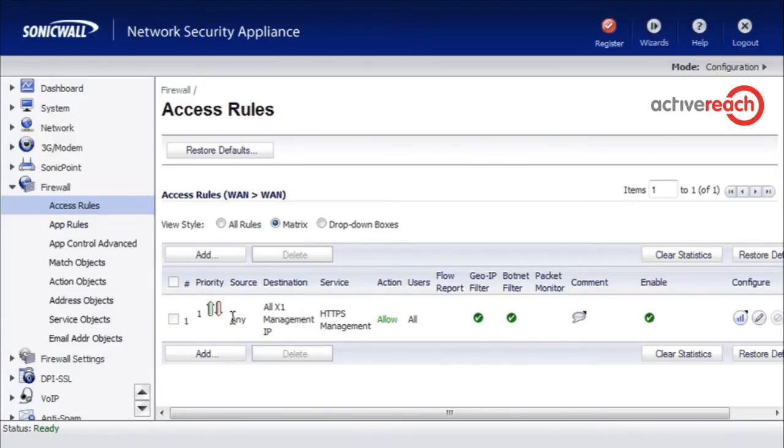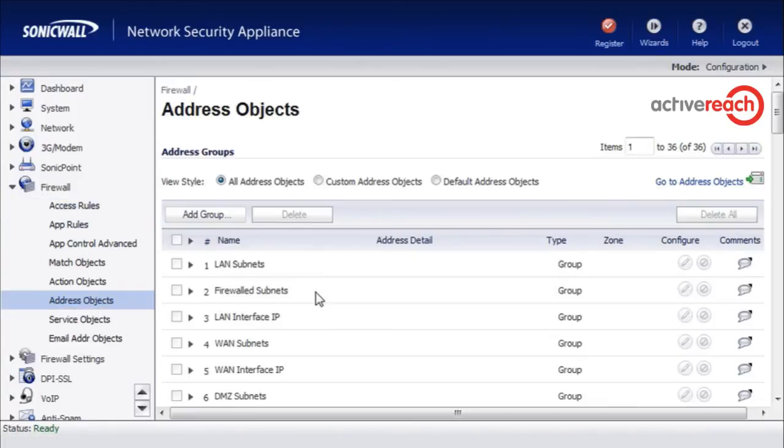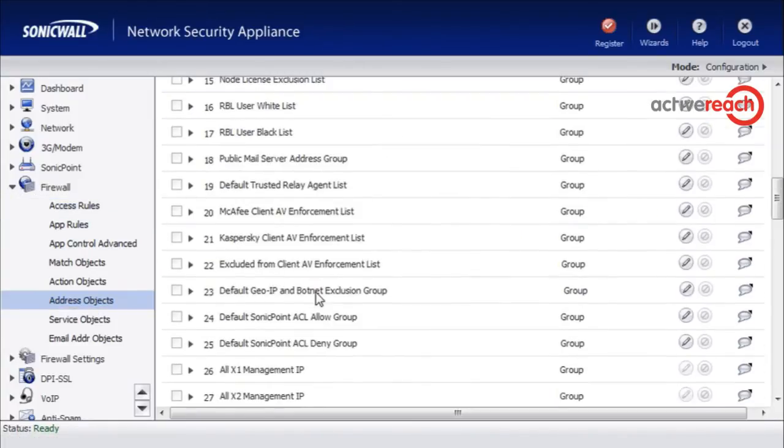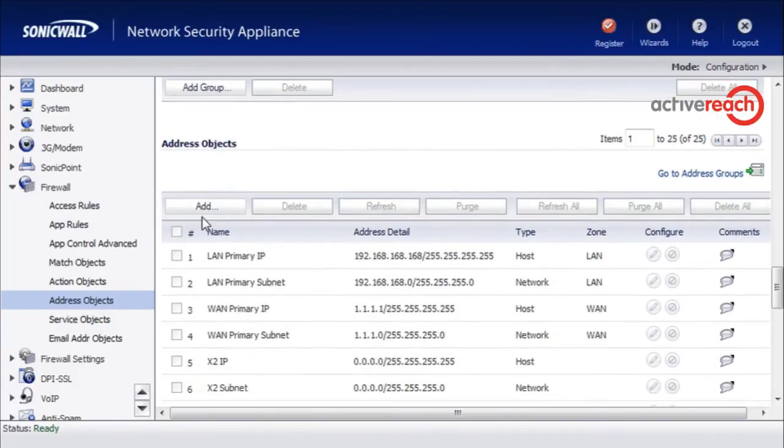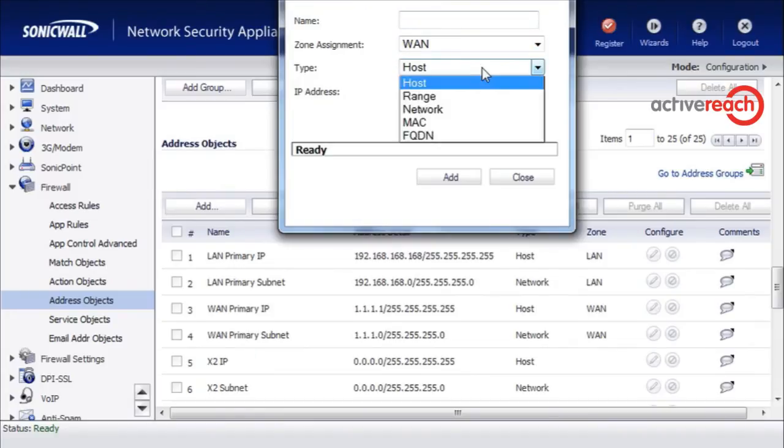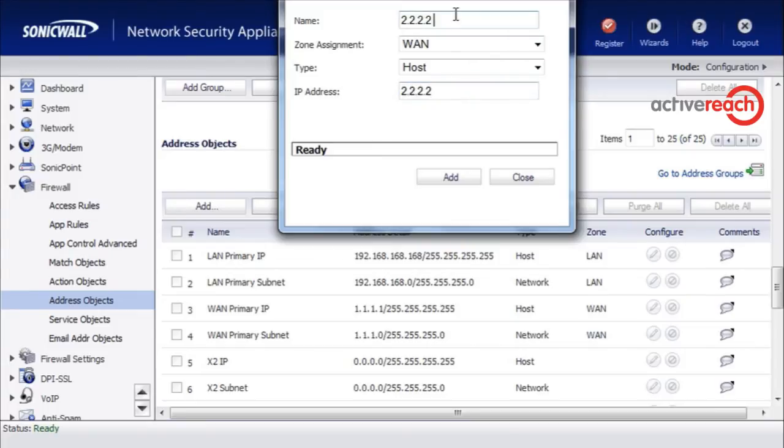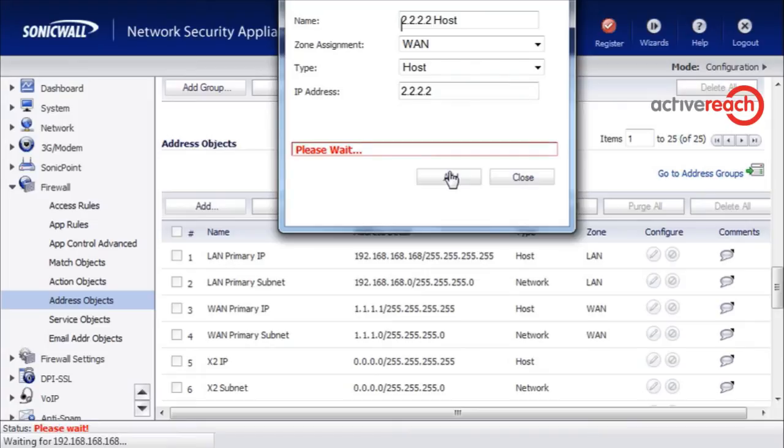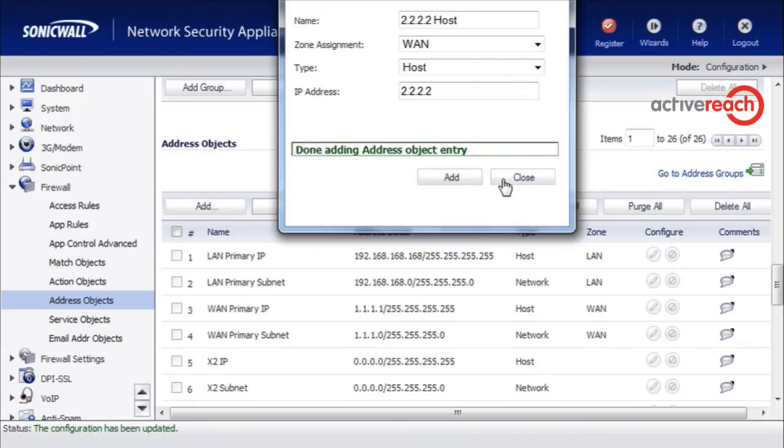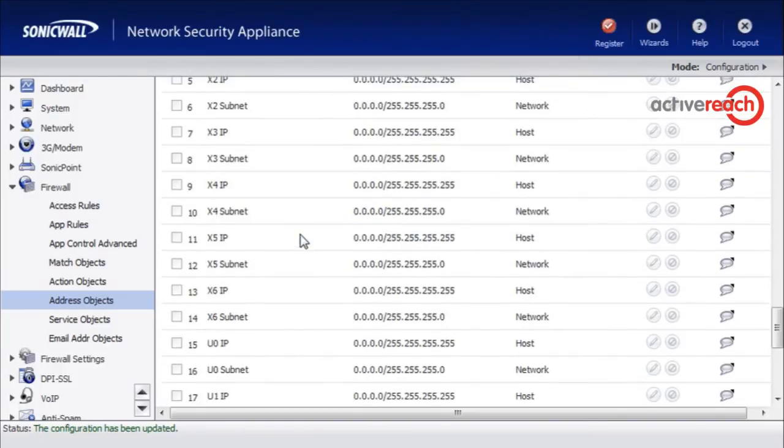To do that we first need to add the address objects. So we go to firewall address objects and then we are going to add a new object. The new object will be on the WAN zone because it will be coming from an external source. We are just going to add a single host. Let's just assume it is 2.2.2.2. I am just going to call it 2.2.2.2 host. You can call it whatever you want. That will now be added into the address objects.